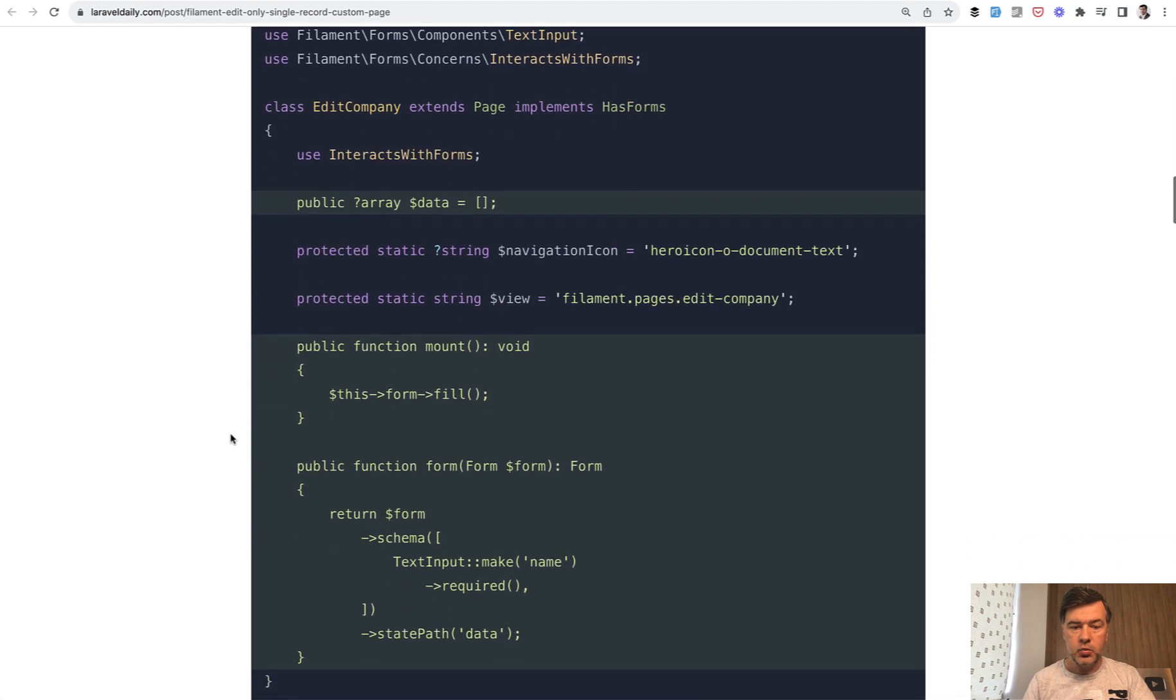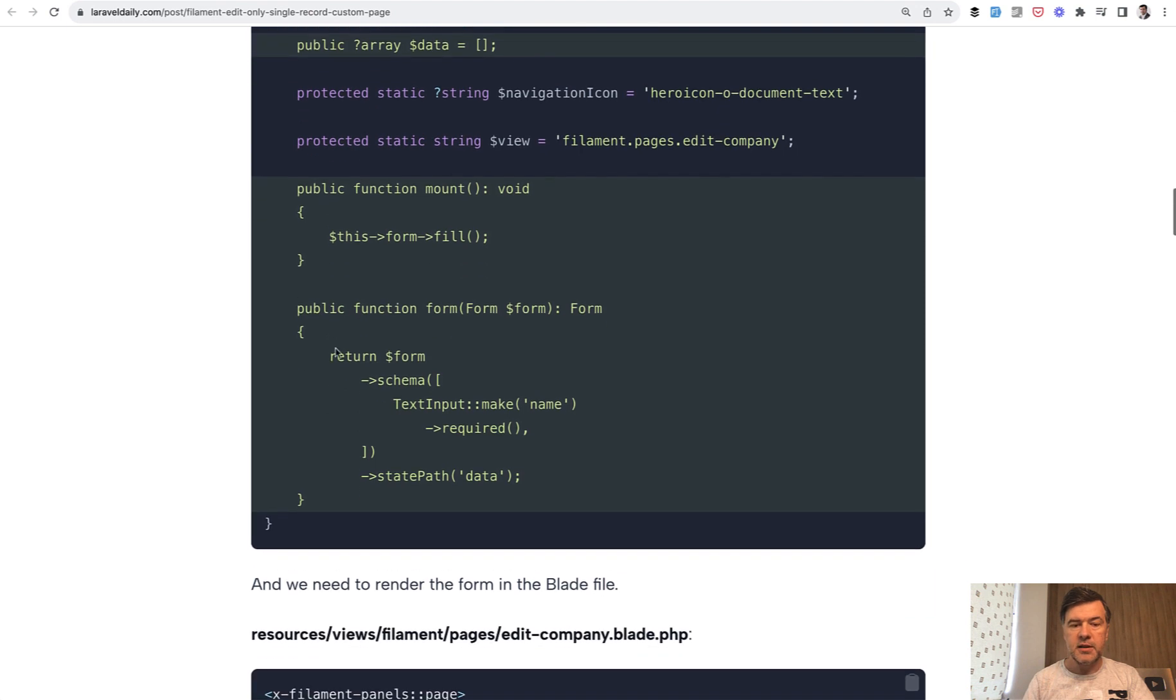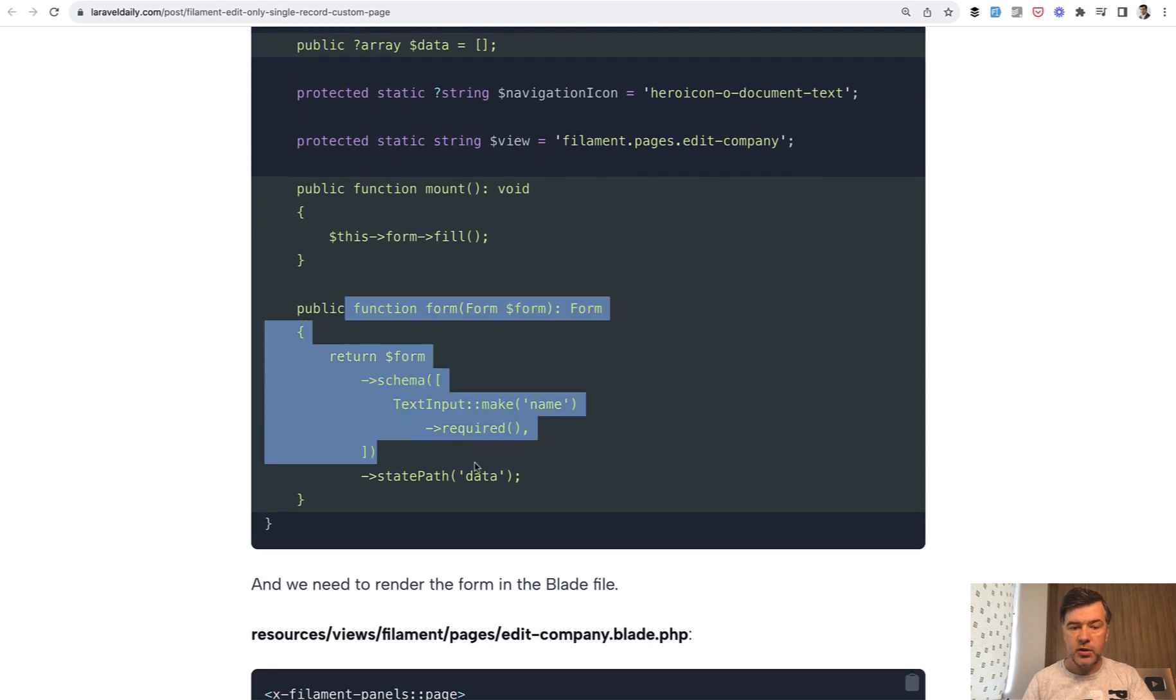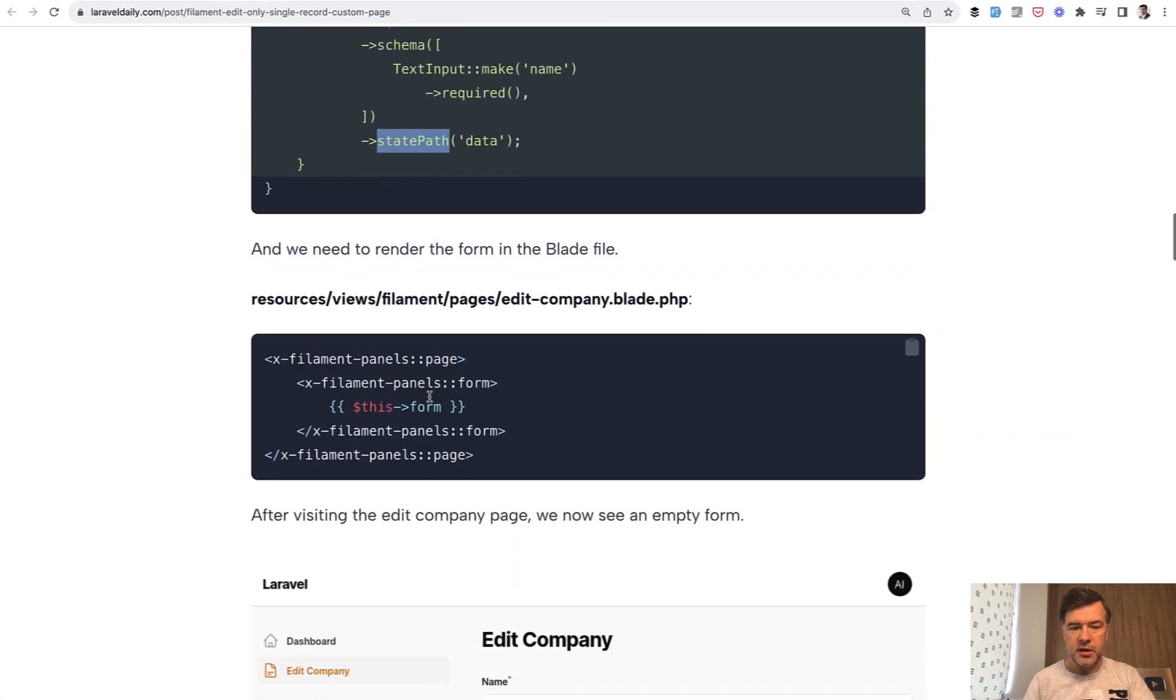Then in our page we need to define the data. So empty array, fill the form automatically. And here we use the form schema that you want with state of data which is for now empty.